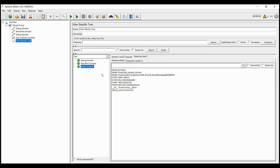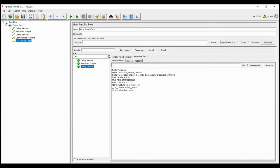In this way, the values can move in and out of the BeanShell sampler, preprocessor, and post processors.